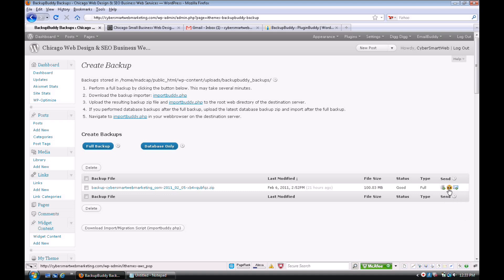Depending on how big the file size is, you can send it by email, you can use Amazon S3, and it has an FTP built directly into it, which I love. If you design websites for people, this is a must-have plugin, seriously.